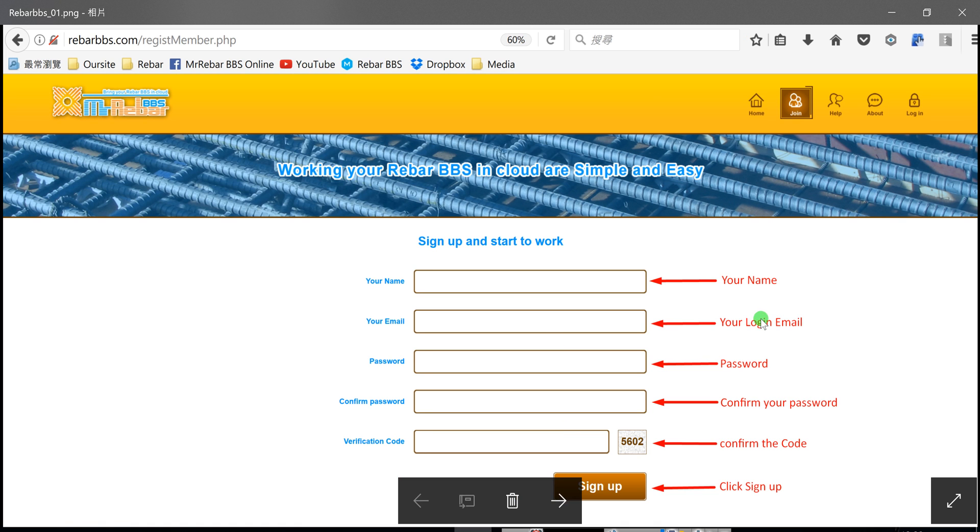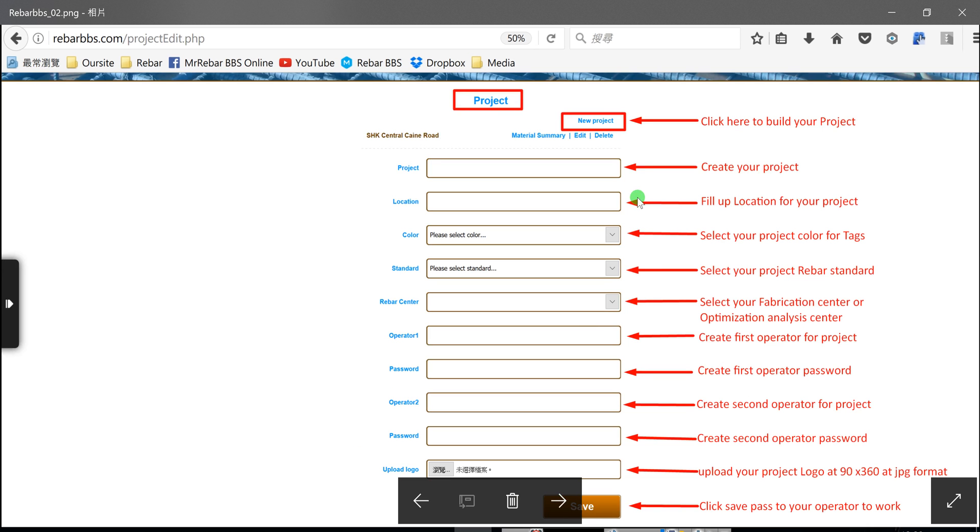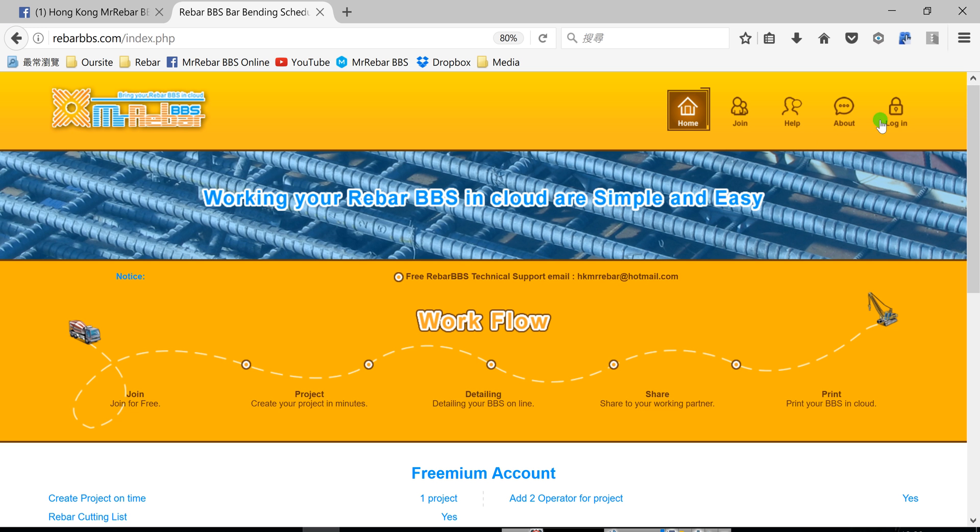After you register in here, you can create your project and create your operator working for your project. Now, we log in for the operator.